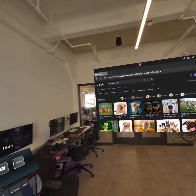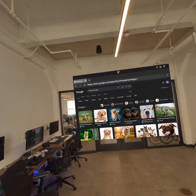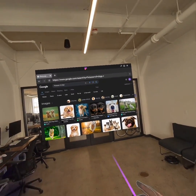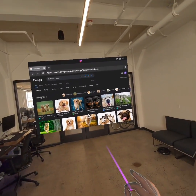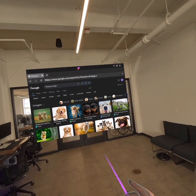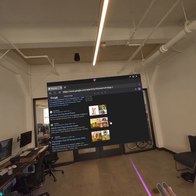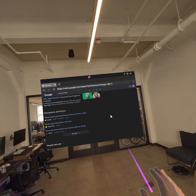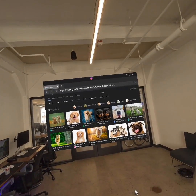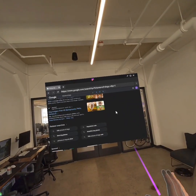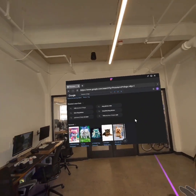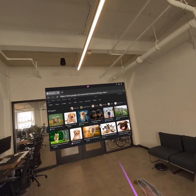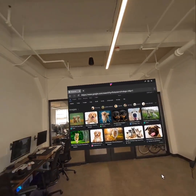We're also trying to rethink how you actually interact with the web in VR. One thing that we just added to Fluid is this quality of life thing: momentum scroll. So I can just pinch and pull down, and then it just keeps going until I pinch again. That makes scrolling a lot easier than the way it used to be in Fluid.